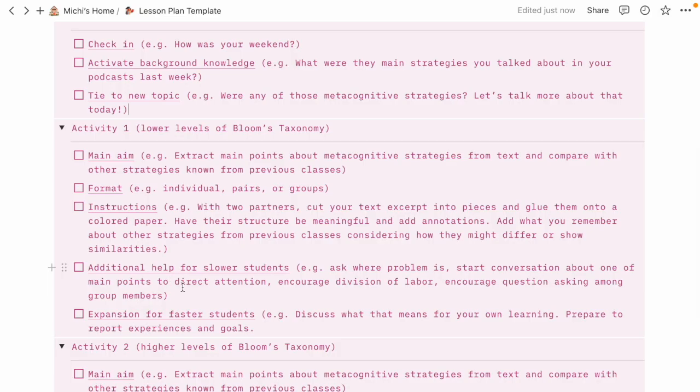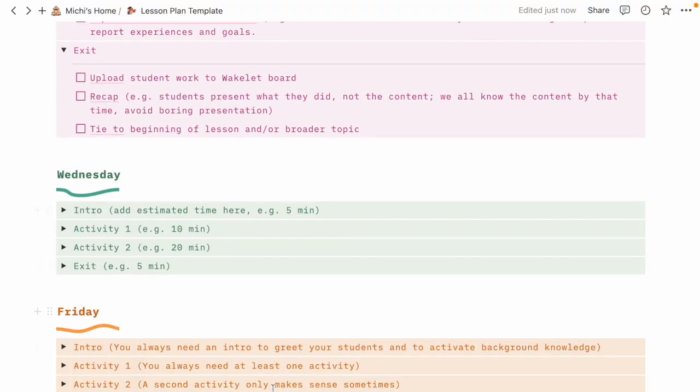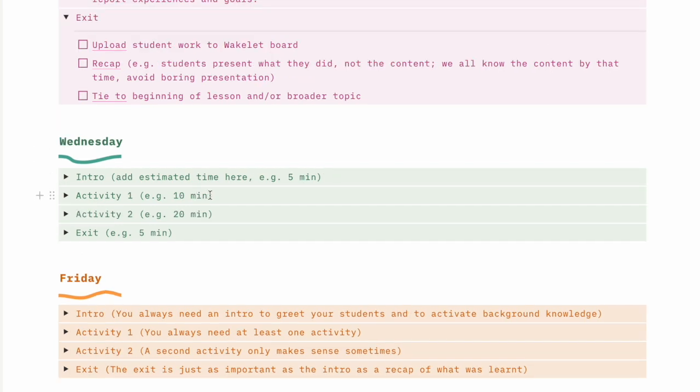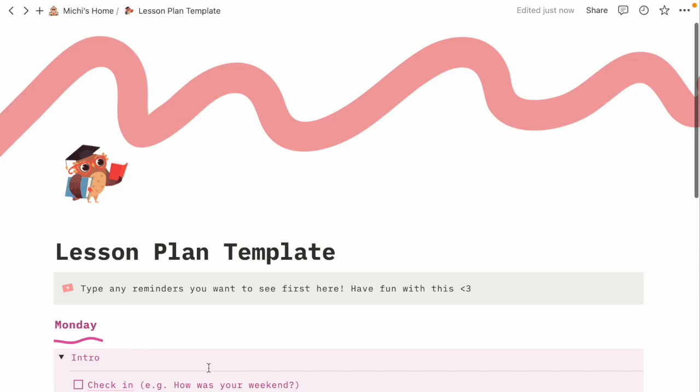This way I almost never forget to check in with students, activate their background knowledge, or tie what we did to the new topic. I also have reminders to think of additional support for students who are a bit slower, and something to give students who finish early. I can even put estimated minutes for each section. This is how I plan every single lesson.